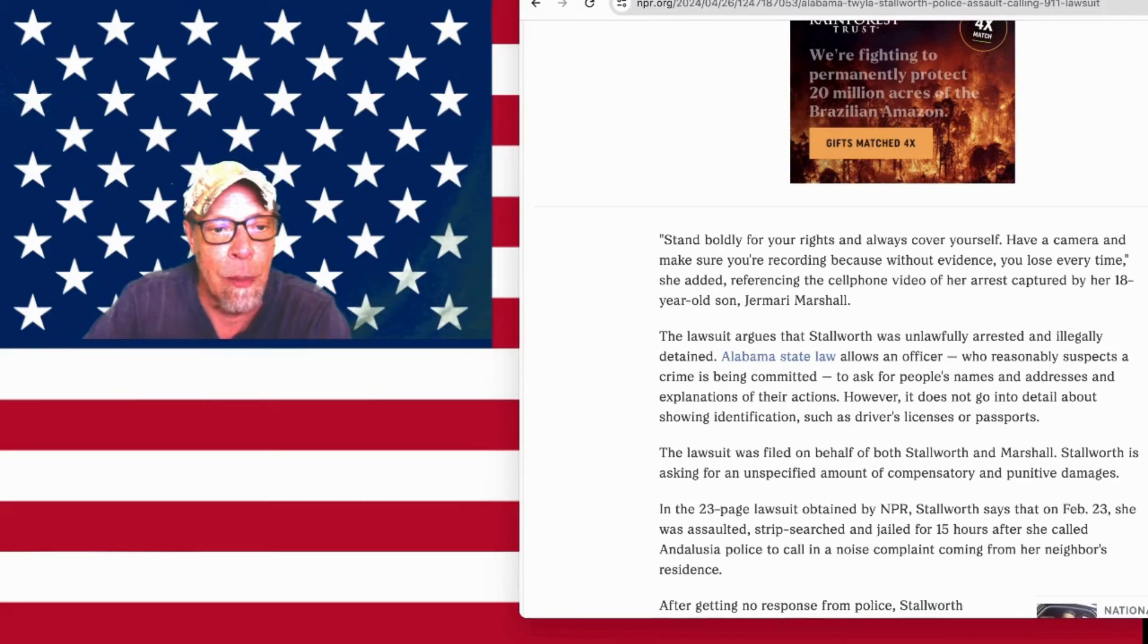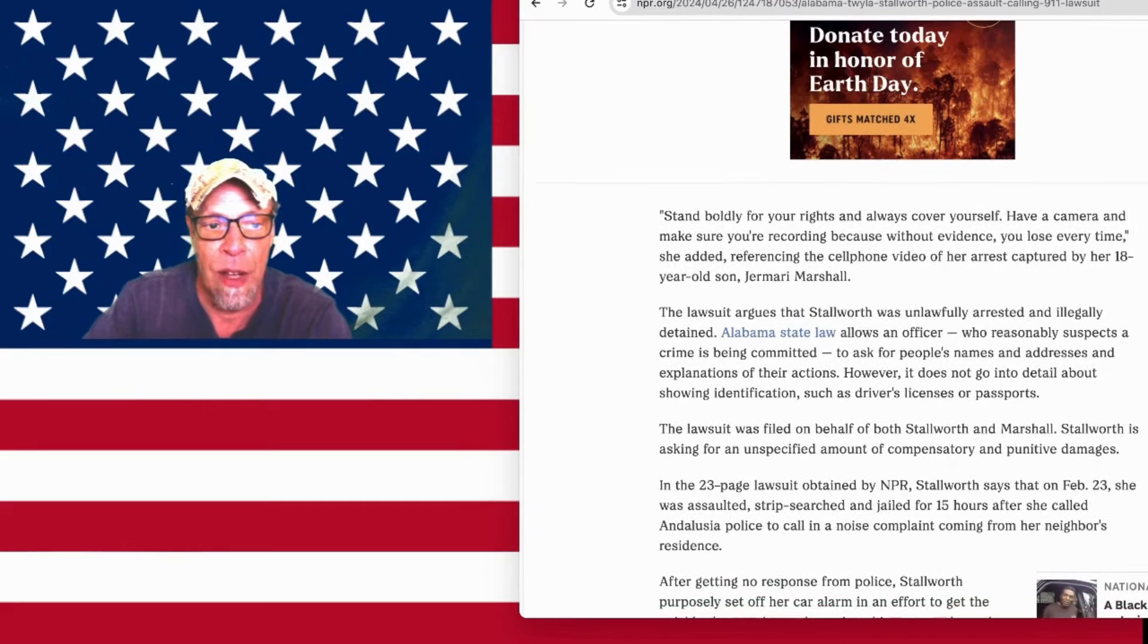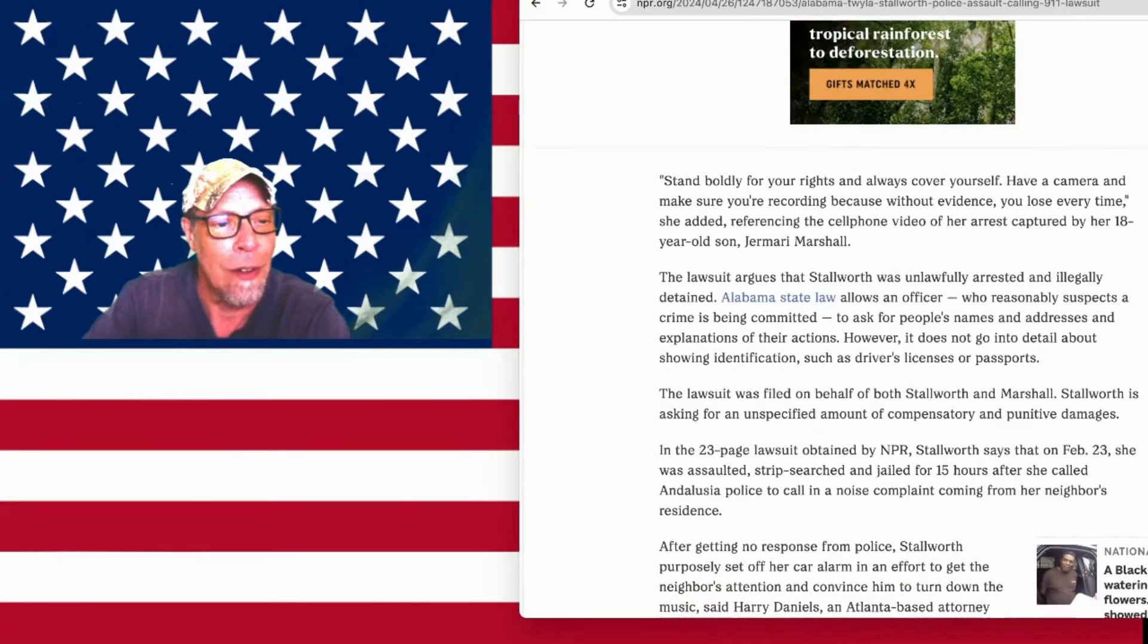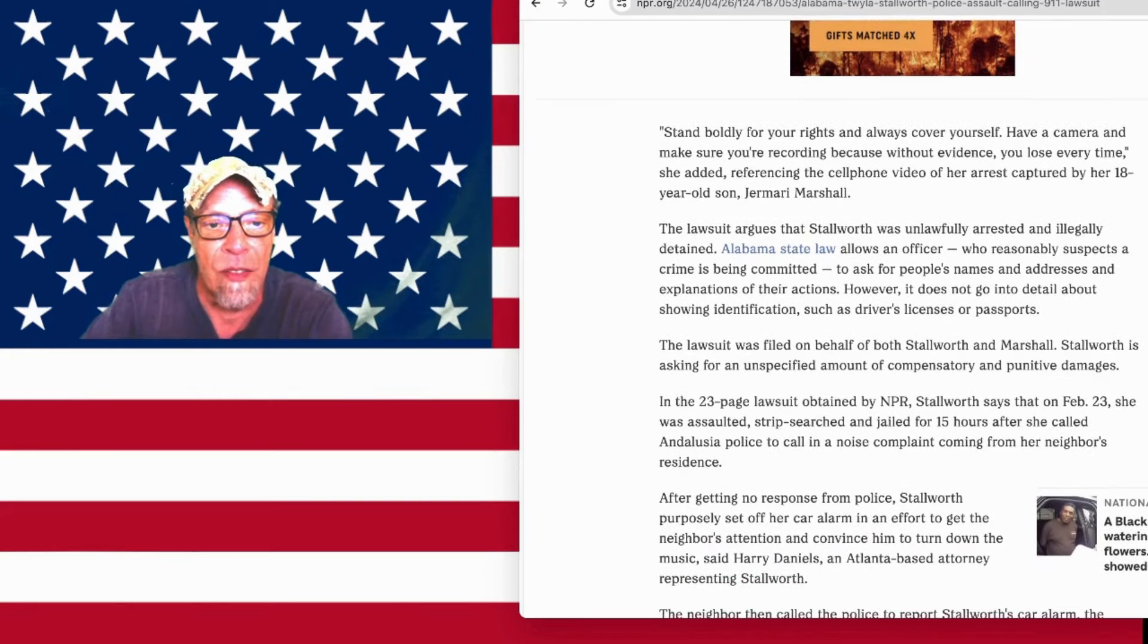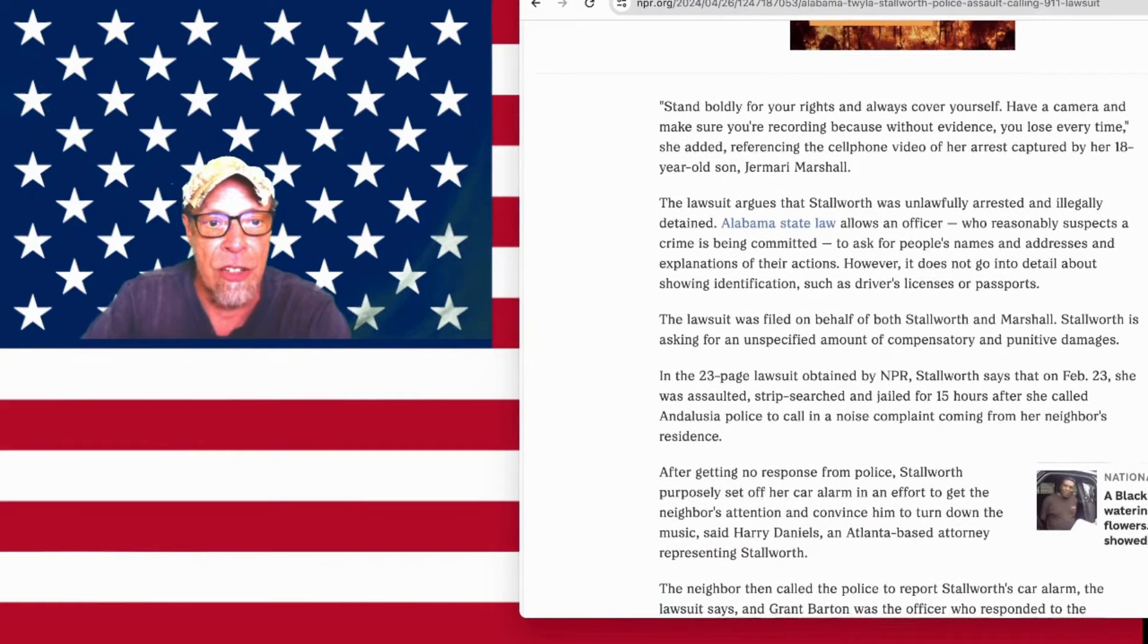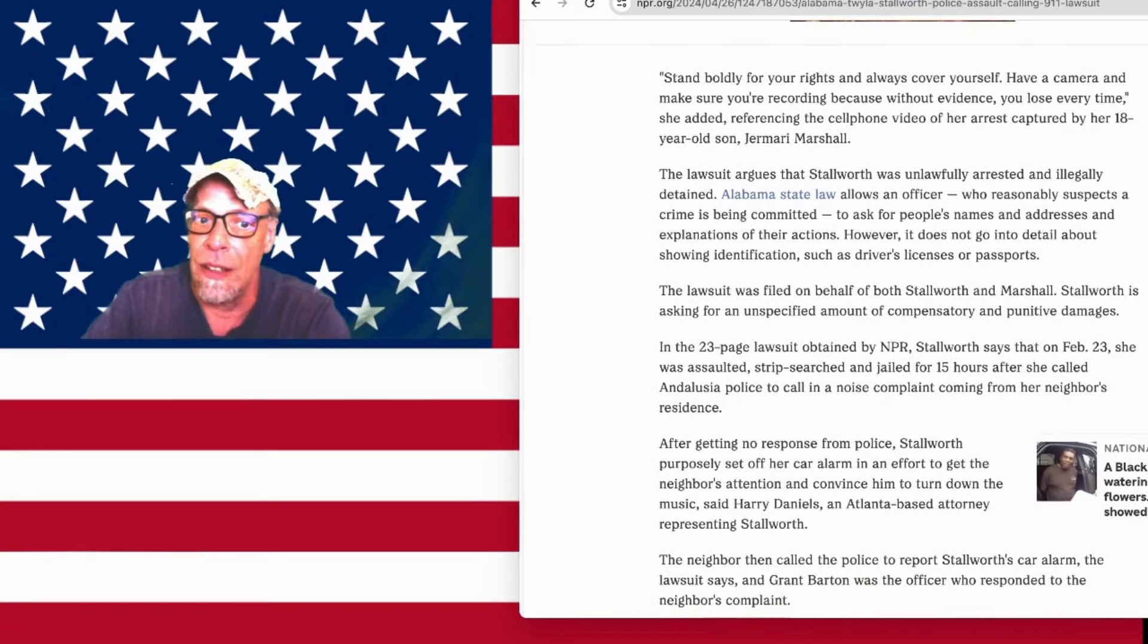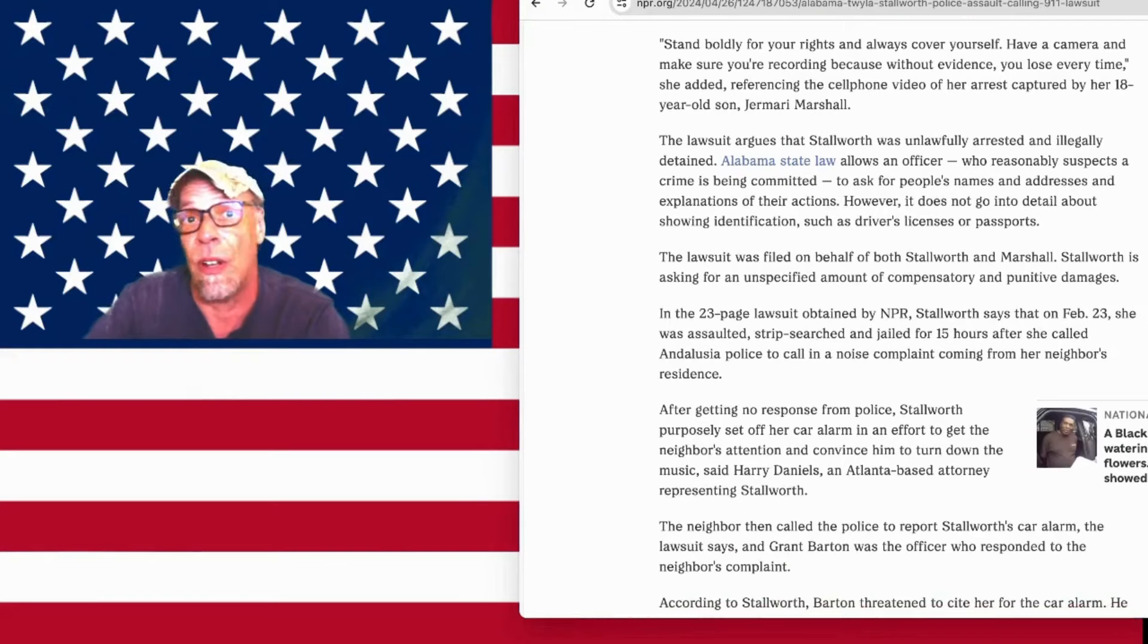The lawsuit was filed on behalf of both Stallworth and Marshall. Stallworth is asking for an unspecified amount of compensatory and punitive damages. In the 23-page lawsuit obtained by NPR, Stallworth says that on February 23rd, she was assaulted, strip-searched, and jailed for 15 hours after she called Andalusia Police Department on a noise complaint from a neighbor. She got strip-searched, y'all.